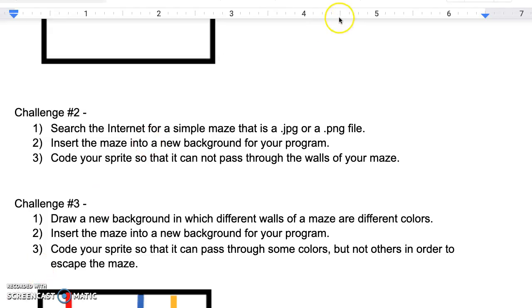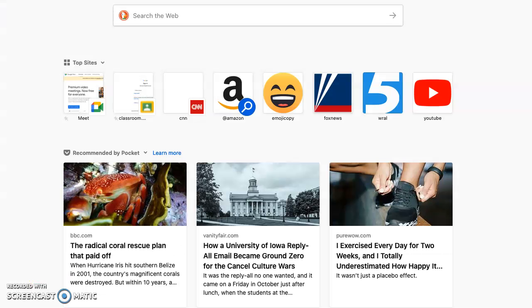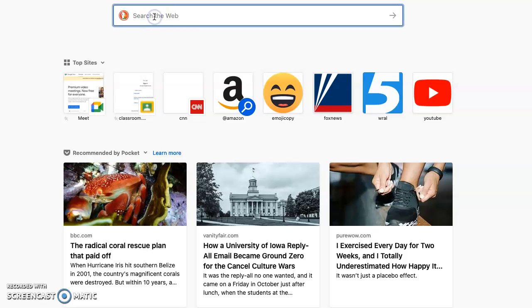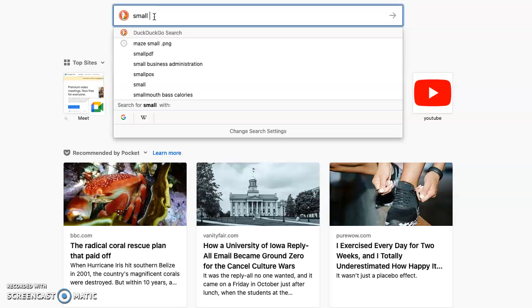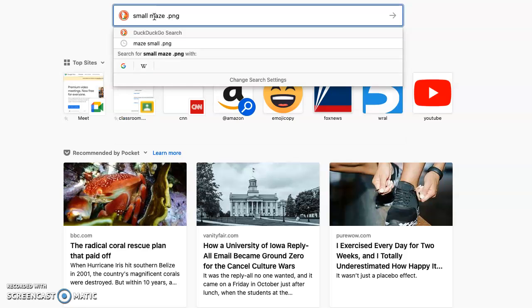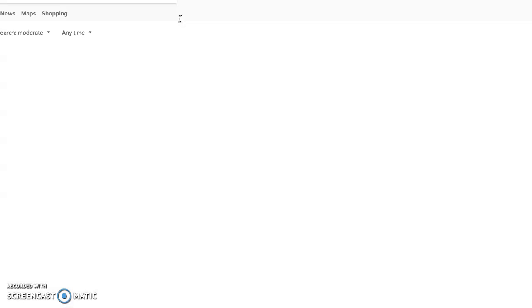So let's get started by opening up any internet search engine and let's do a search for small maze. I'm going to look for a PNG file, so I'm going to add dot PNG to the end of my search just to tell the internet that that's the file format I'm looking for.